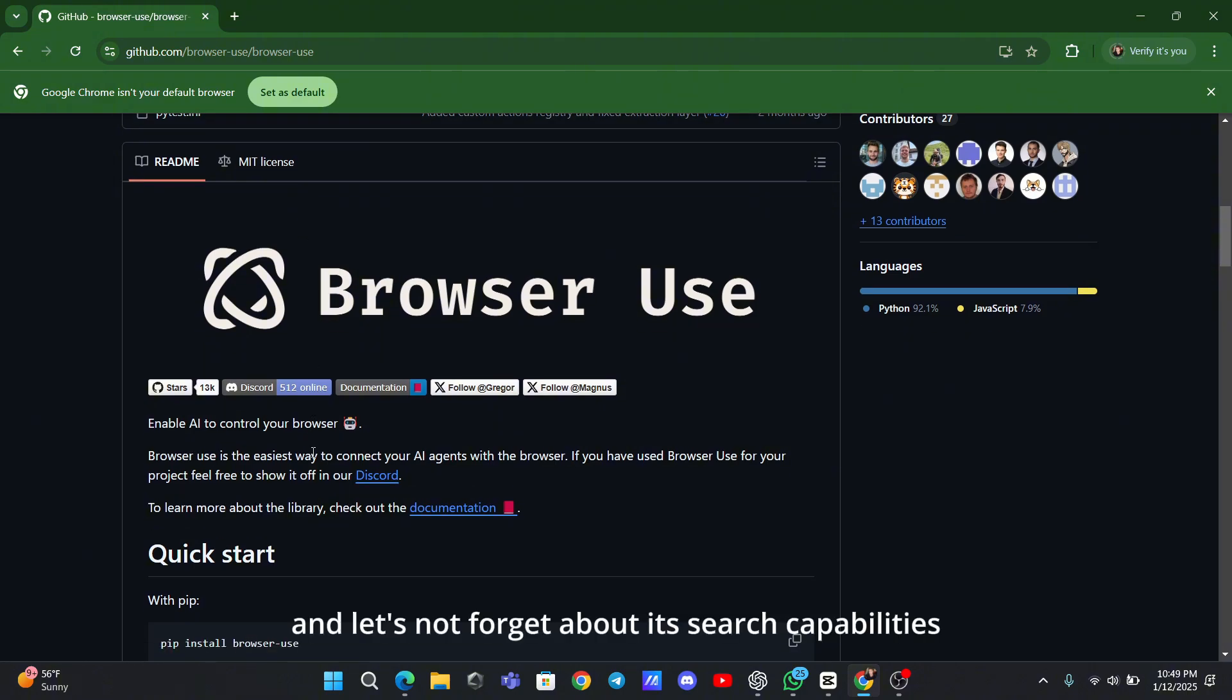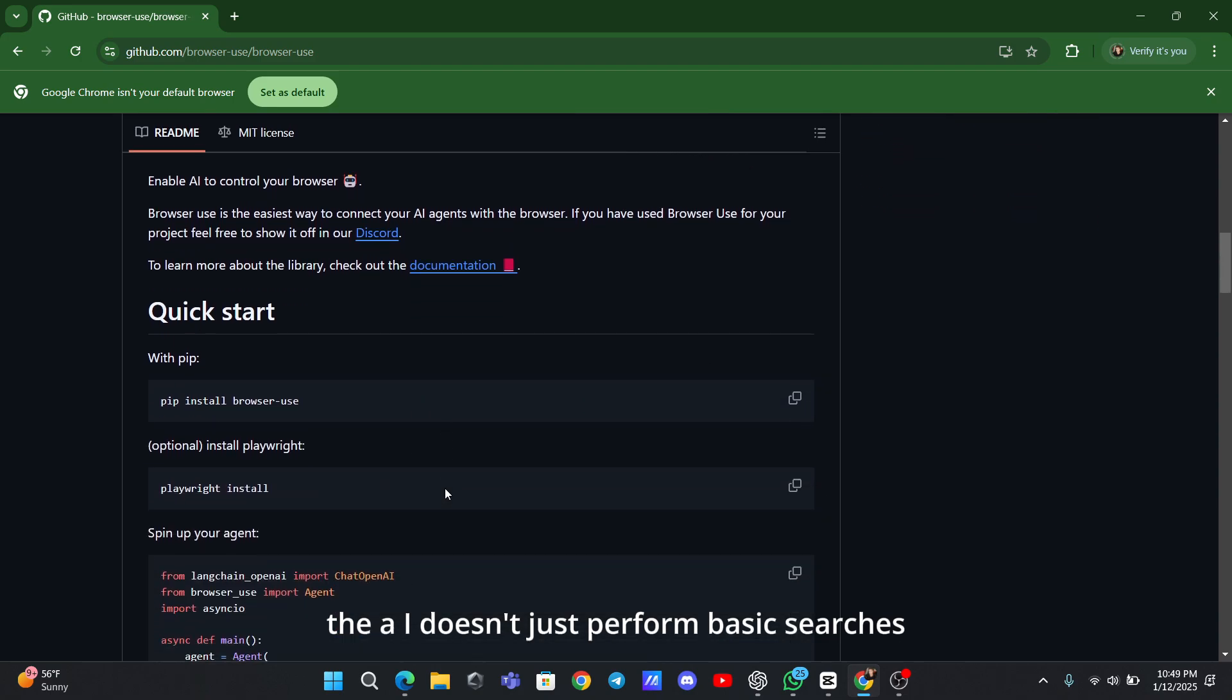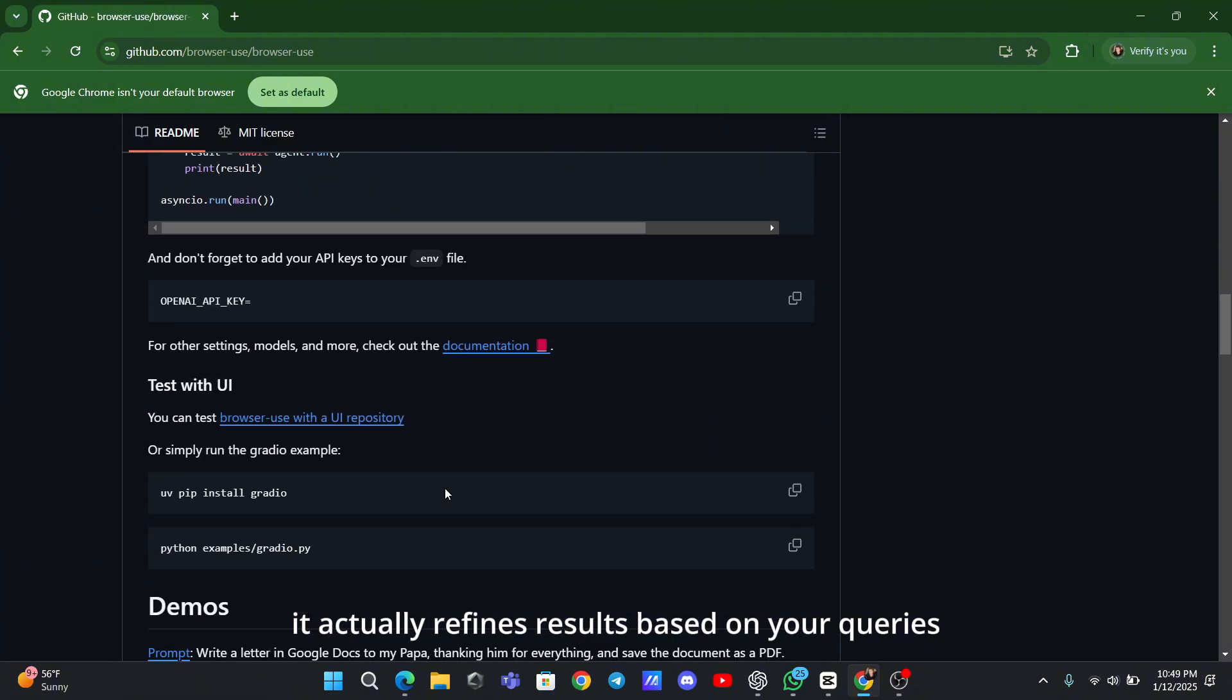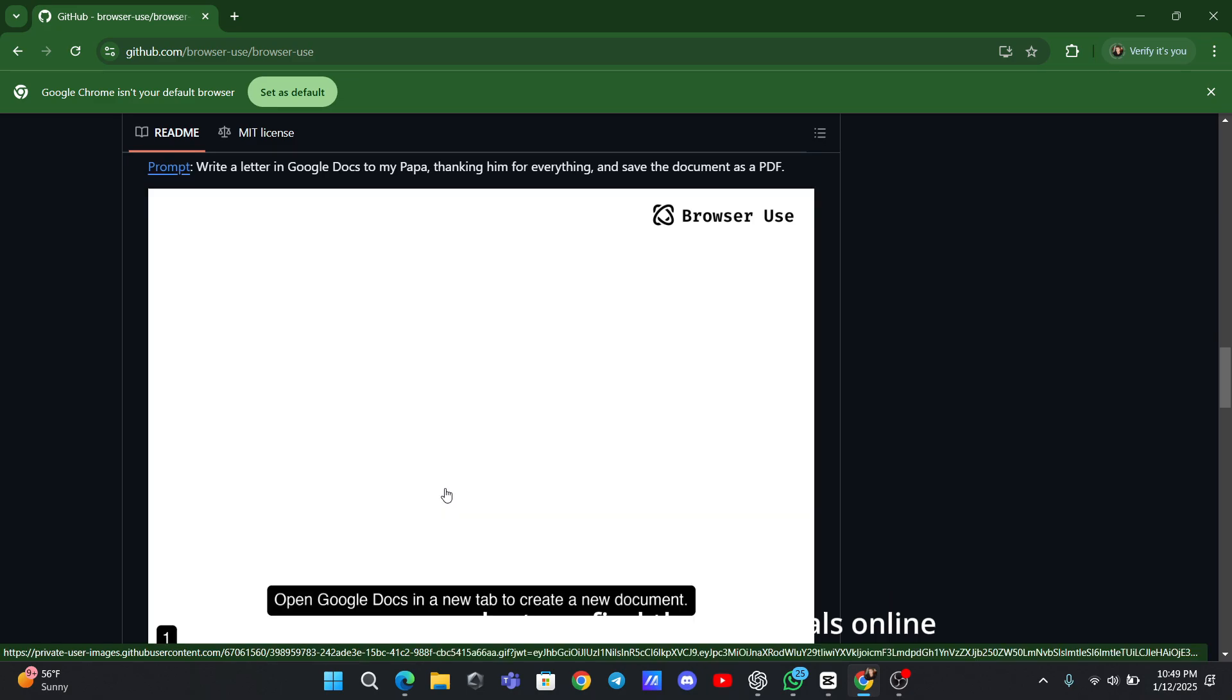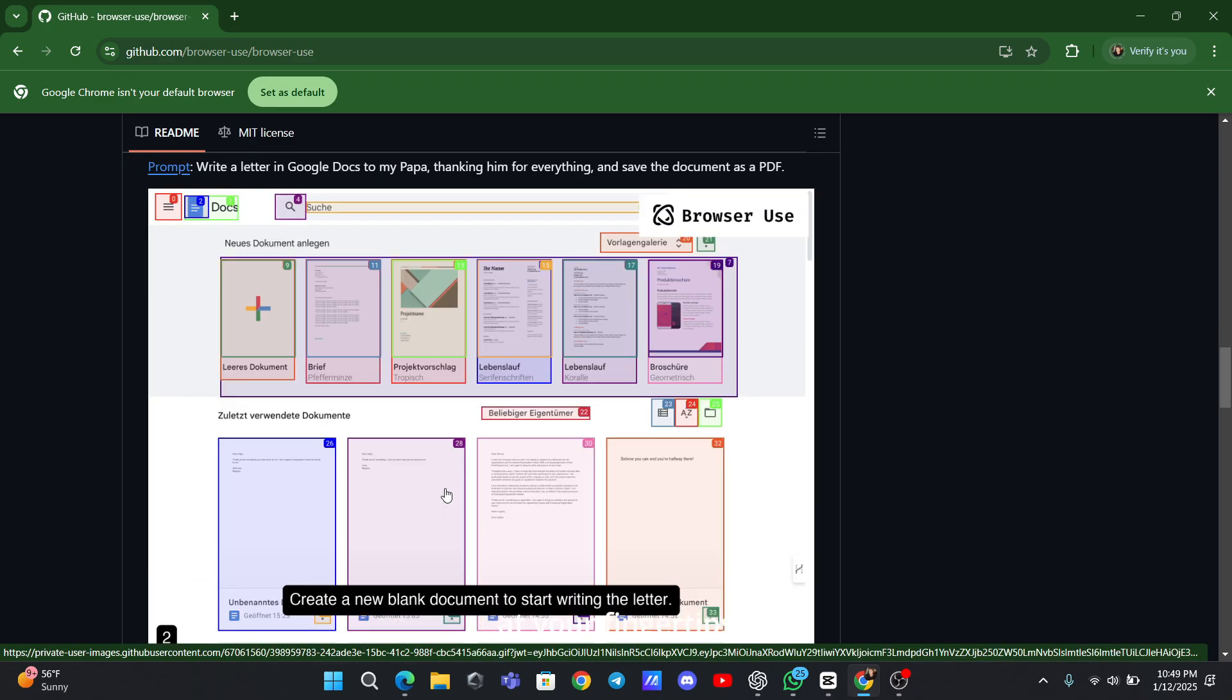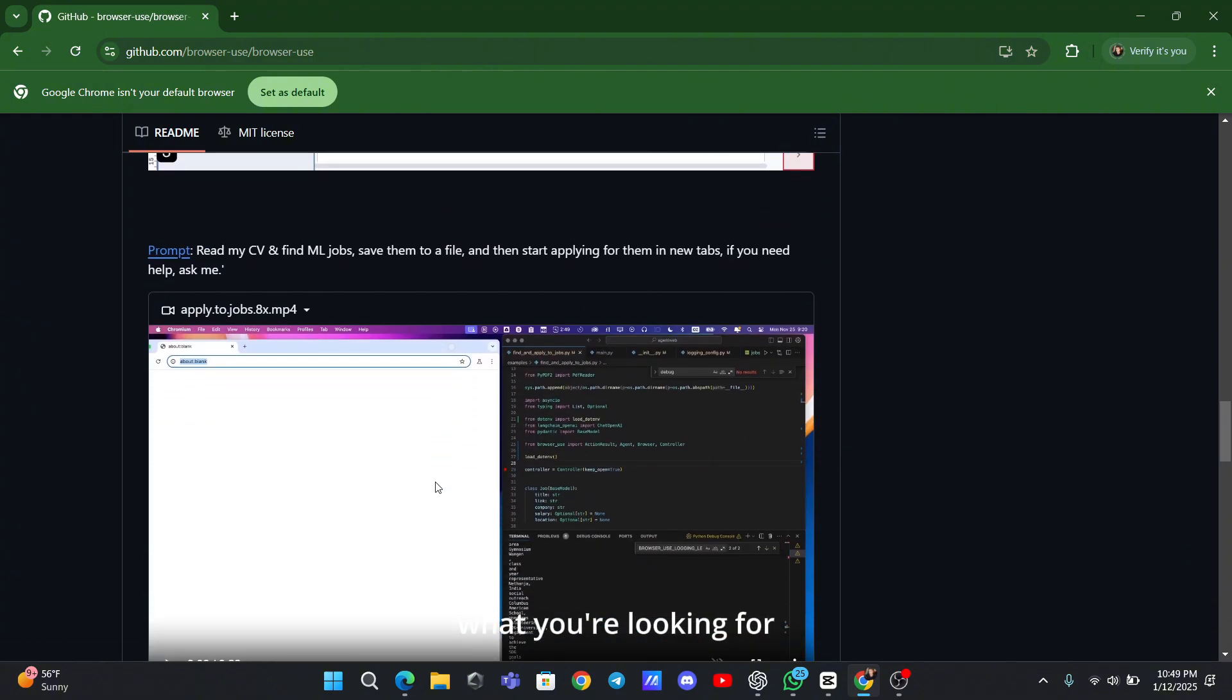And let's not forget about its search capabilities. The AI doesn't just perform basic searches. It actually refines results based on your queries. You can ask it to look up specific topics, compare products, or find the best deals online. It's like having a personal researcher at your fingertips, always ready to help you find exactly what you're looking for.